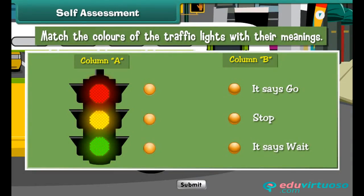Self-assessment: Now it's time to have some fun — match the colours of the traffic lights with their meanings.